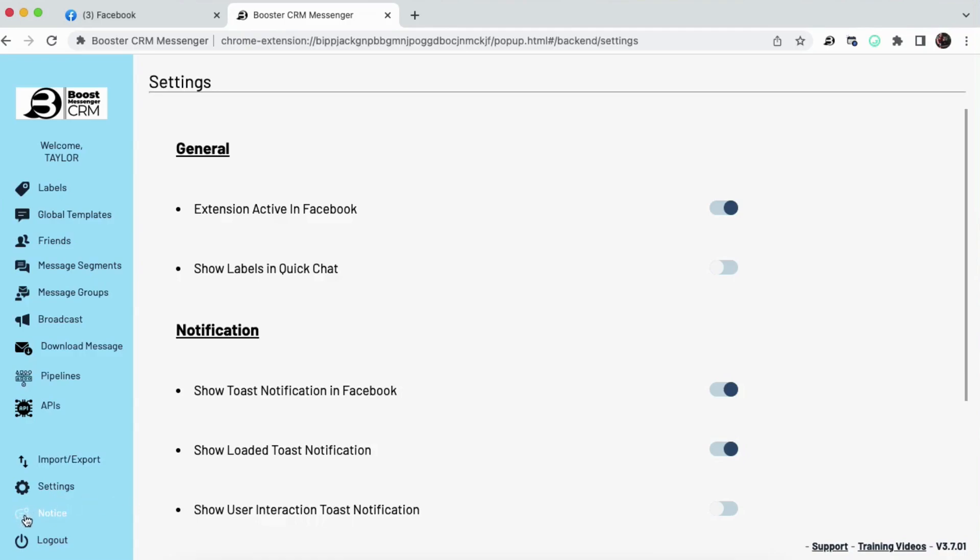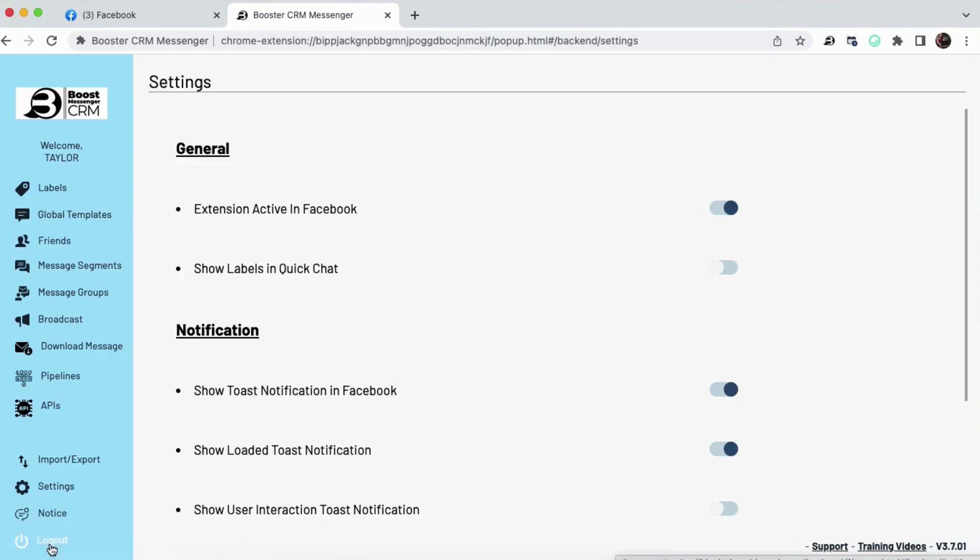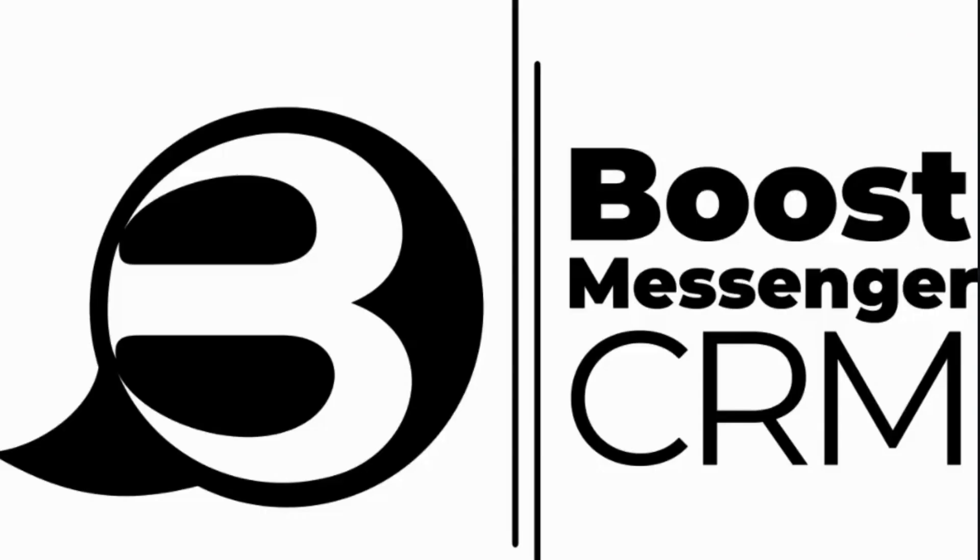And I want to bring your attention just finally to this Notice area here. You can click this area, and you will find any sort of emergency updates or updates from the development team that you need to know right away. And, of course, this is where you can log out of your tool. So, how excited are we about Boost Messenger CRM? Hey, everyone. You have officially seen just about everything Boost Messenger CRM has to offer, and now it's your turn to get out there and try it today. Go grow your business on autopilot. Cheers, everyone.